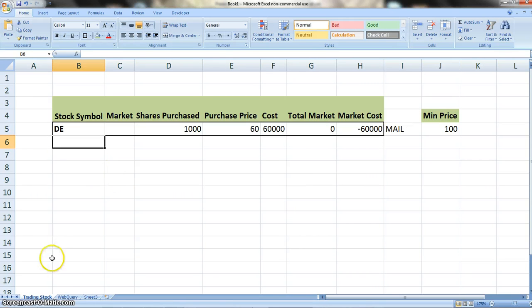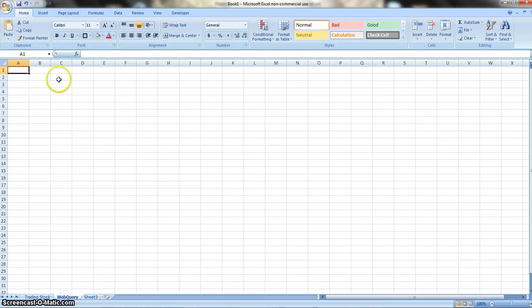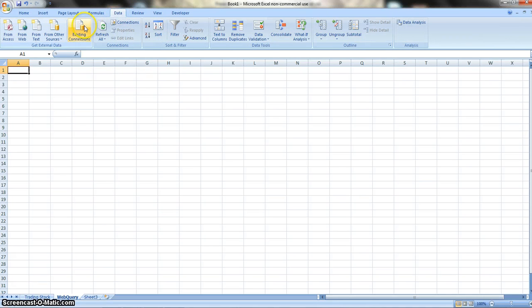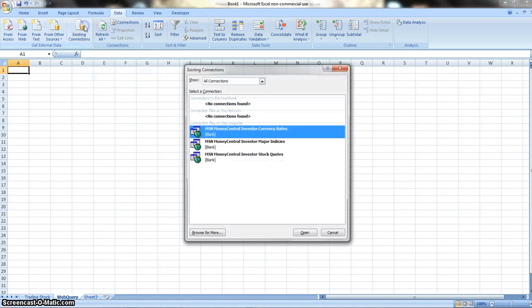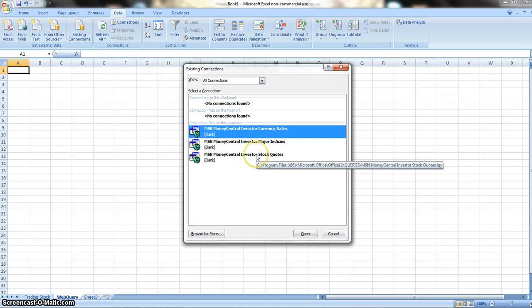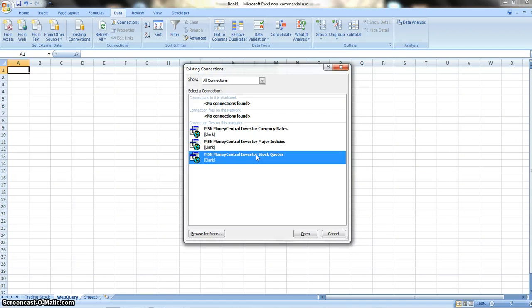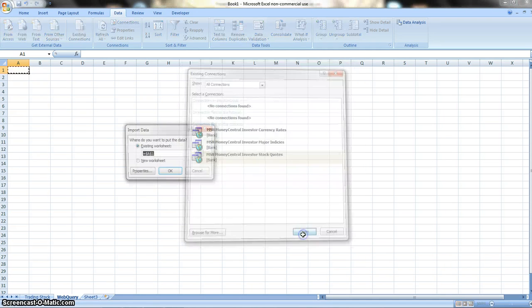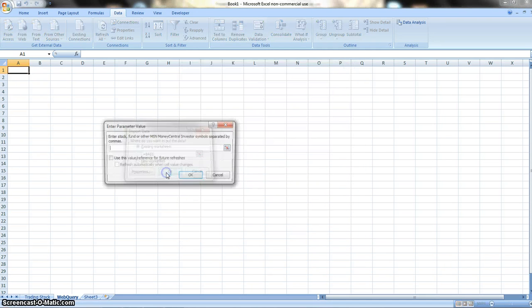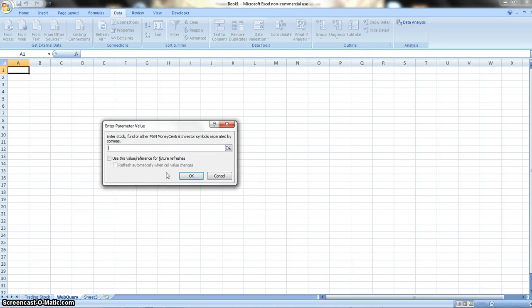Now let's go to our Web Query and figure out how we can make this happen. First thing we're going to need to do is go to Data, go to Existing Connections. This connects us to MSN Money and it also connects us to stock quotes right away, so this is very important. We're going to open that up, we're going to put it right there in the existing worksheet. Now we're going to put it in a certain stock symbol. Since we're doing DE, this is what we come up with.